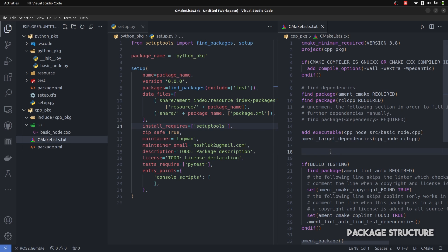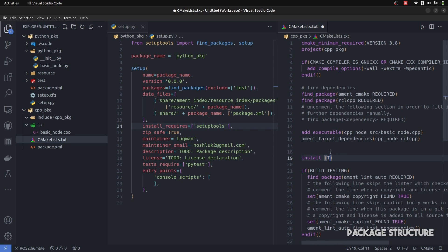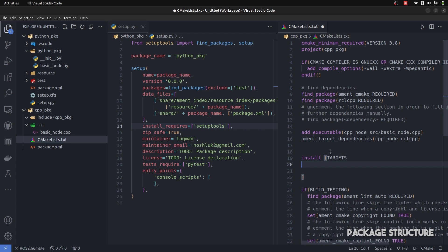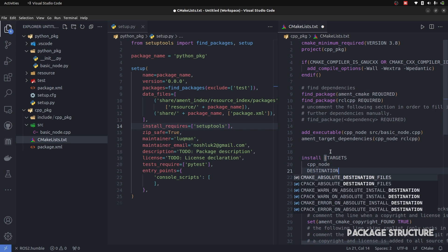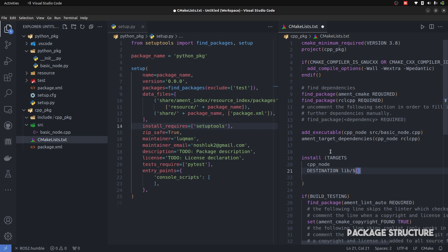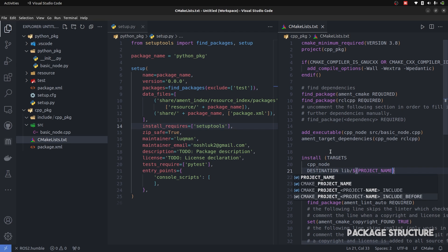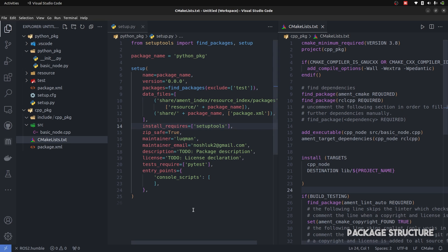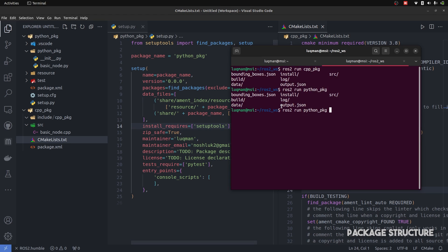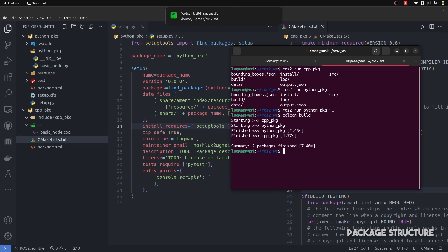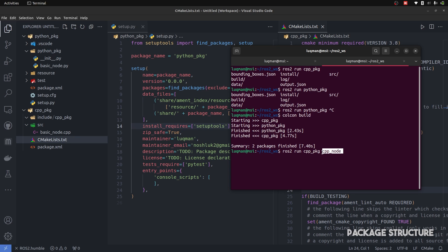The process is still not complete. We have to tell ROS that this node belongs to this specific package, and we do that using install targets. cpp_node is the target executable we have made, and it is going to be placed inside the lib directory of this project. Let's now perform colcon build. If I say ROS2 run cpp_package and double press tab, you can see it brings up the cpp_node itself.